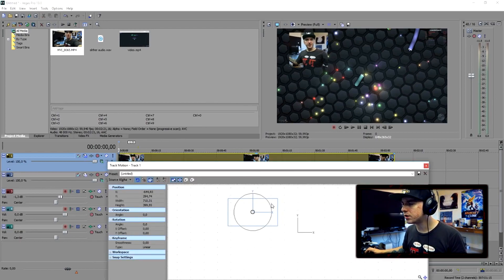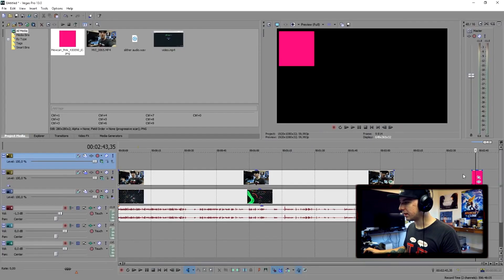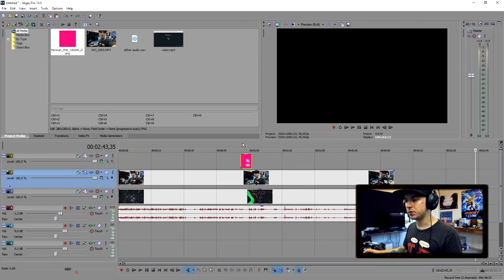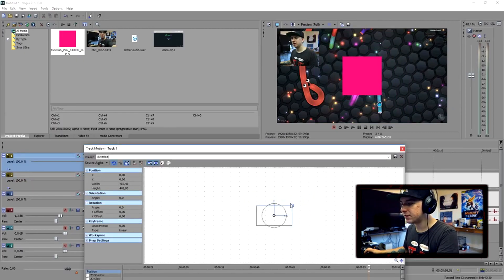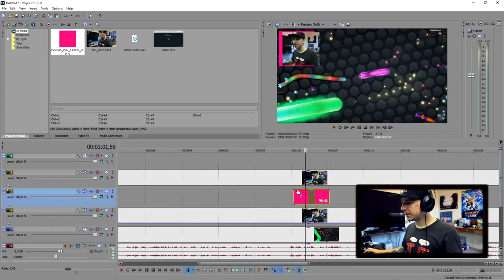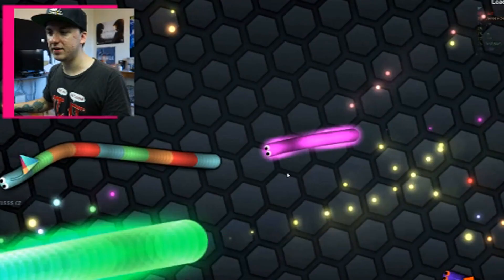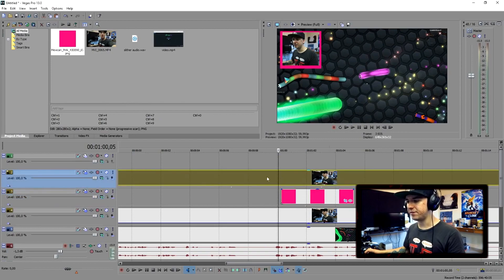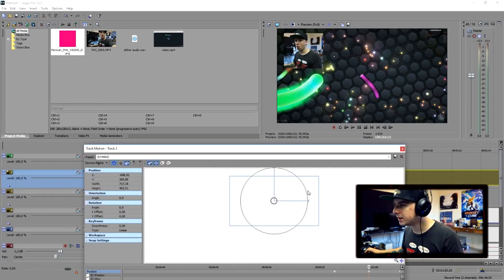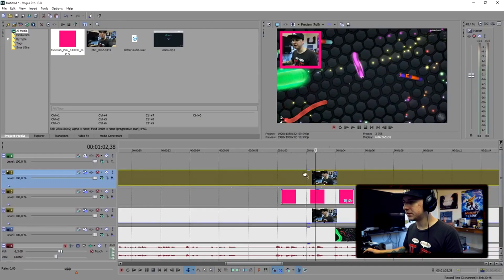Let's place the face cam better in the corner and add a pink face cam border — the pink square. Create a new video track and place it underneath the face cam. It's not fitting perfectly, so go to Track Motion and crop the image until it fits behind the face cam border. Make it a little taller, go back to the face cam track motion, and adjust until it's fitted in the middle.